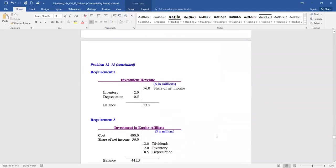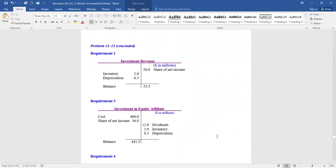In the T-accounts: investment revenue increases for the 40% share of Vancouver's net income, but decreases because of the inventory and plant facility undervaluations. Investment revenue on Northwest's books is $53.5 million. The asset account shows the cost of the investment, increases for the share of Vancouver's actual net income, decreases for inventory and depreciation adjustments, and decreases because they received a dividend. This is important going into advanced accounting when pursuing a bachelor's degree.